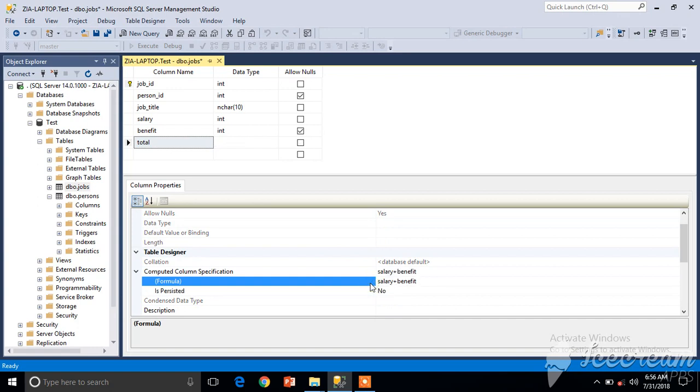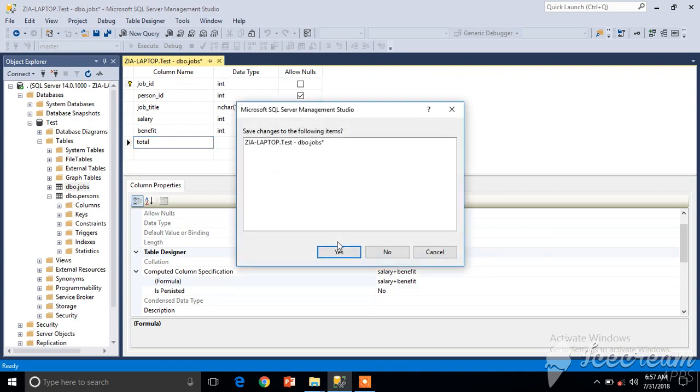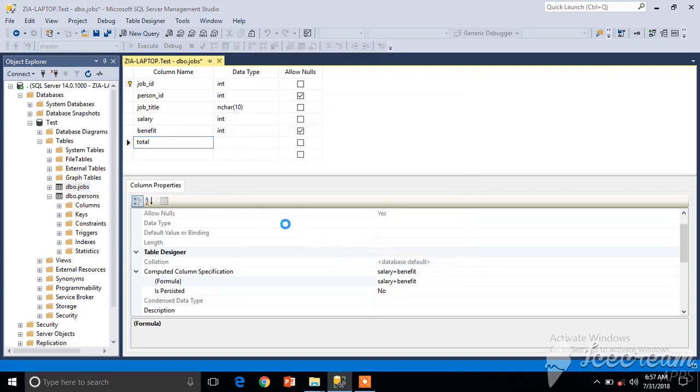We have another option called 'Is Persisted'. We are not going to change this option for now. Let's see its impact. You can see there is no data type mentioned - it's a computed column and its data will be based on the sum of these two values. I'm going to save this table and let's see the output. Opening Edit Top 200 Rows - I'm not writing any query.